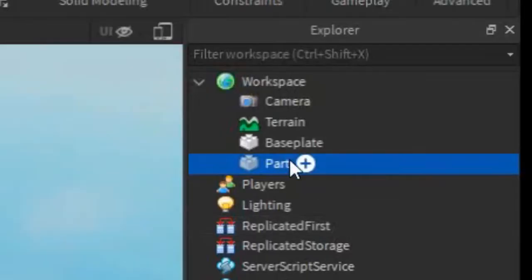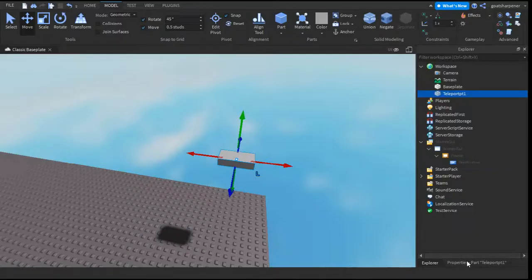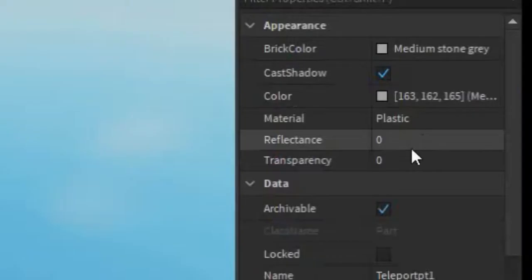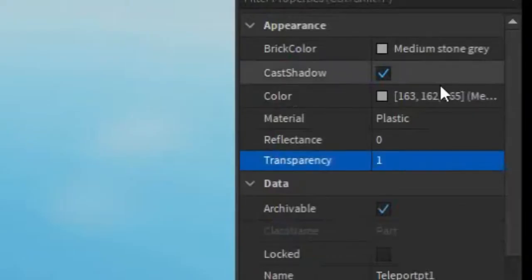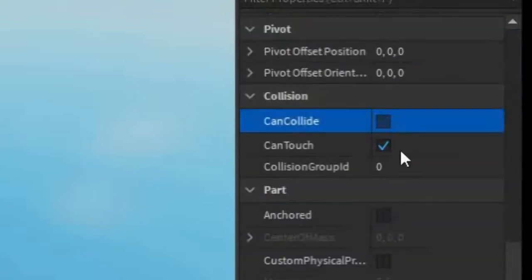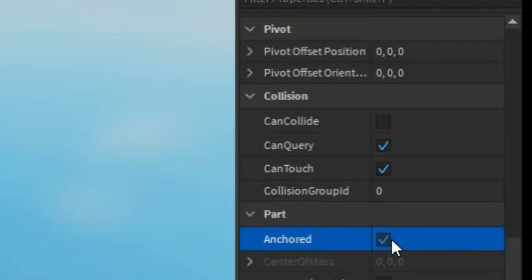After that, rename it to whatever you want — I'm going to rename it to TeleportPT1. Then go into the Properties of it. This is the most important part: go into Transparency, make it 1, scroll down until you find CanCollide and uncheck it, and then go to Anchored and check that.